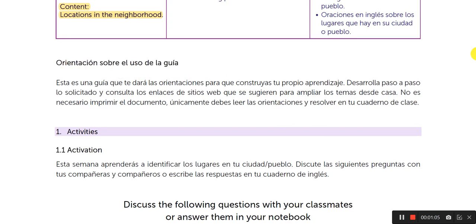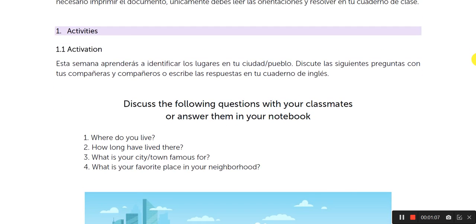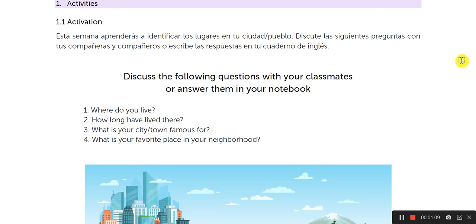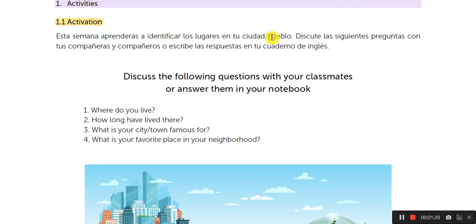Orientaciones sobre el uso de la guía — usted sabe que se las damos, pero no tiene por qué copiarlas. After this, you need section 1.1, Activation. It's talking about places in your city or town — lugares en tu ciudad o pueblo. And we are talking about these four questions. What is the meaning of this? I will say right now.